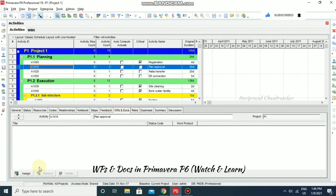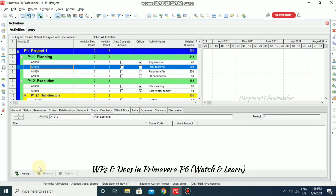This work products and documents feature enables you to maintain general information about a project document. You can input details like revision date, location, and author. The actual document files can be stored on a network file server, configuration management system, or a website, depending on the project requirements. You can specify a public or private location for the document files.